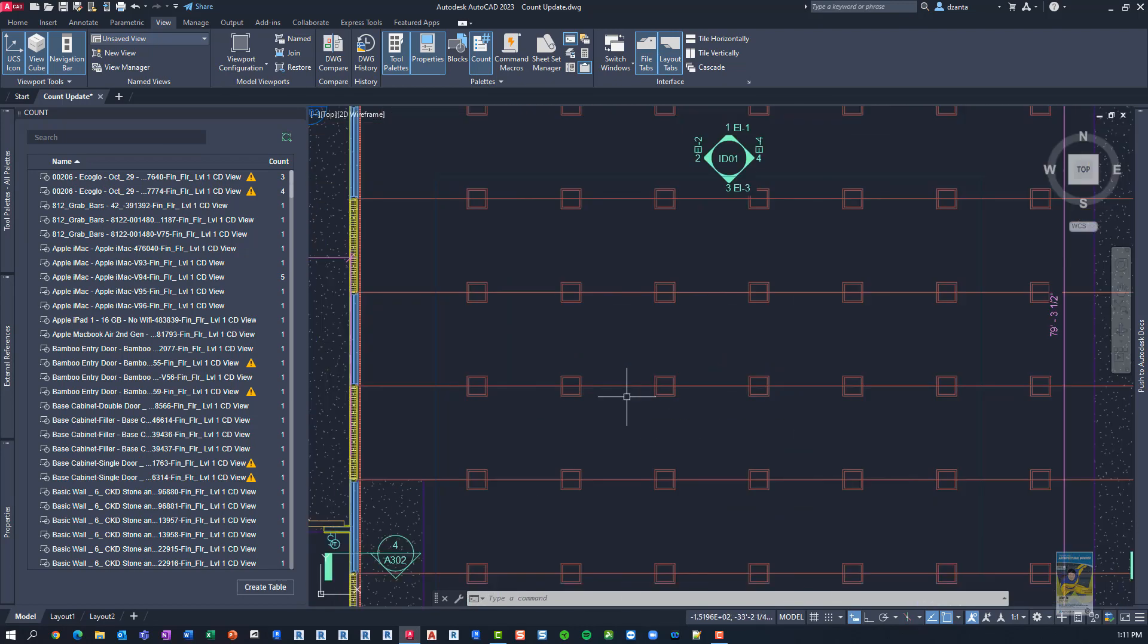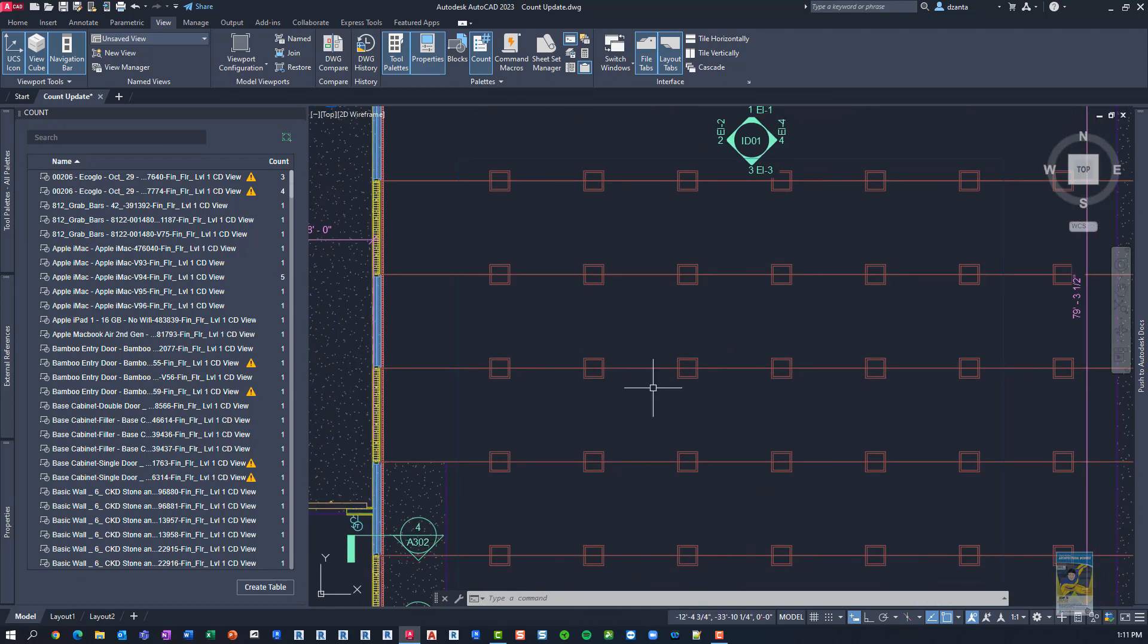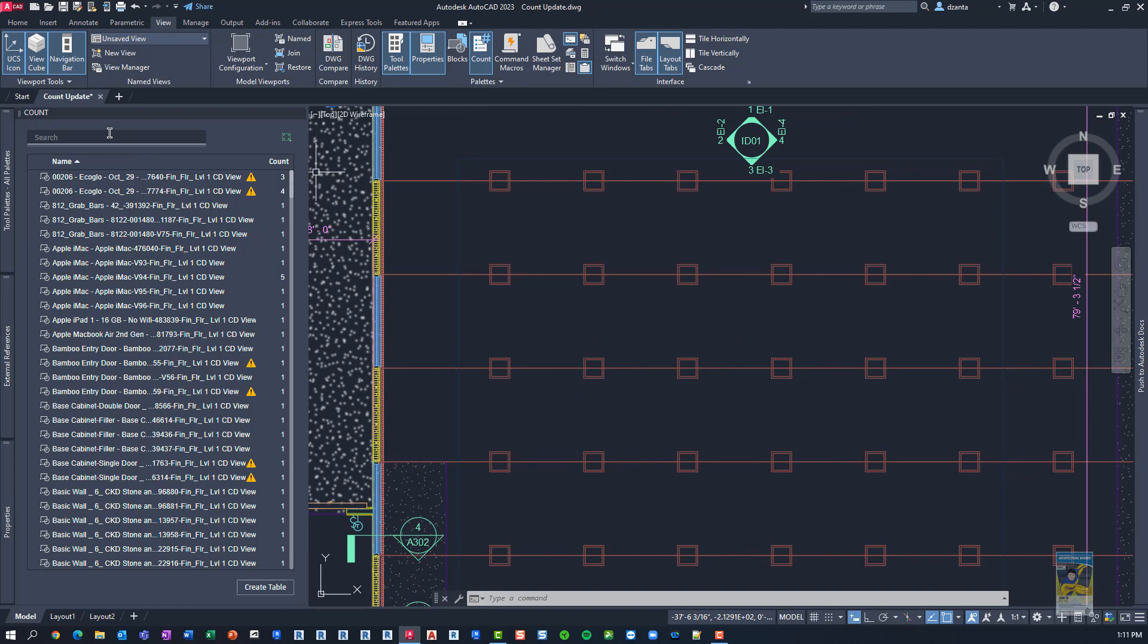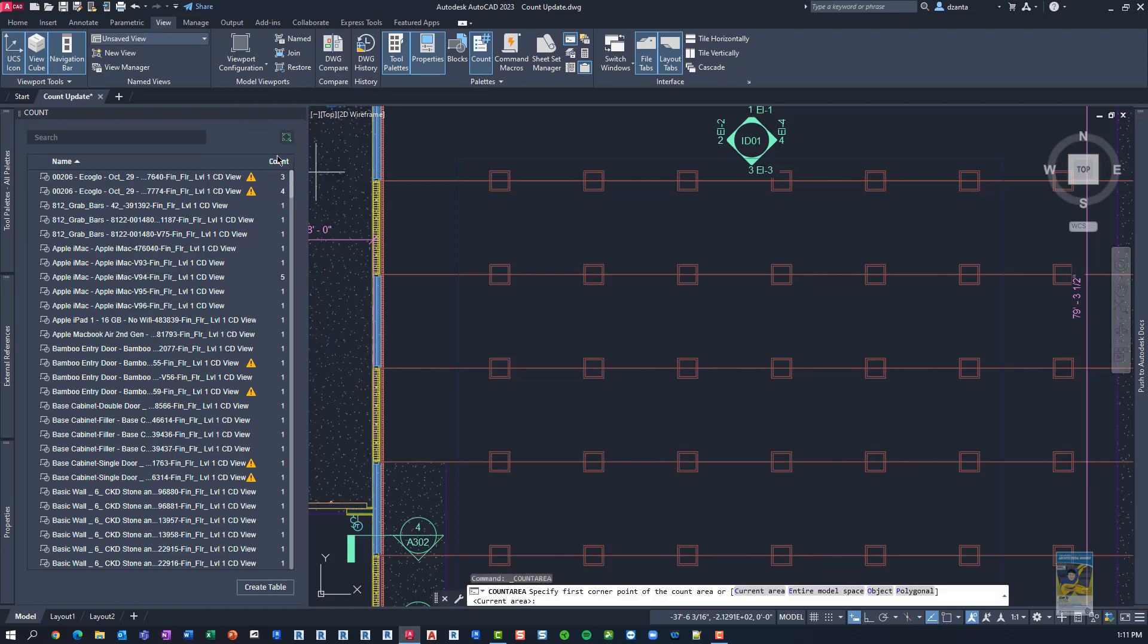Now, when we talk about the new updates, and let's say you want to create a count, you can click this command right here, count in a specified area, and now you have the ability to specify a rectangular region, an object, such as another polyline or a boundary, or a polygonal one.